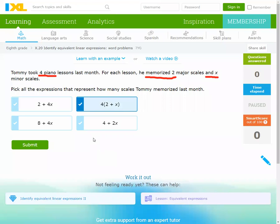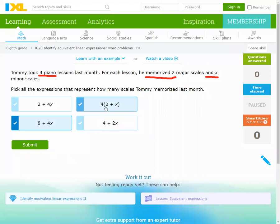Also, I can simplify here by multiplying four by two and four by x. Four times two is eight, and four times x is four x. So the simplified form is 8 + 4x — nothing more.